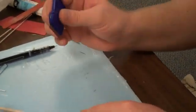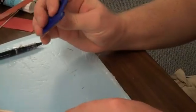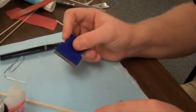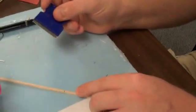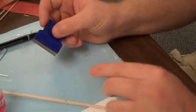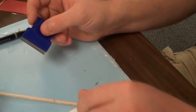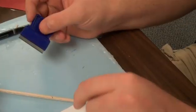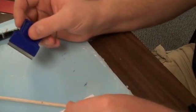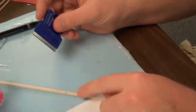Exacto knives work okay, but these razor blades work a little bit better because it's easier to get them straight up and down. It's easy to roll your hand when cutting with an exacto knife. With these, it's easy to get it good and straight.